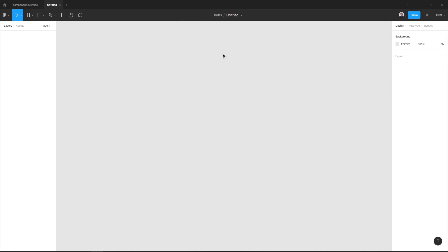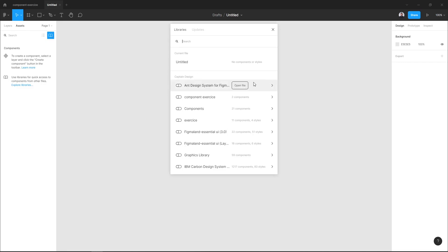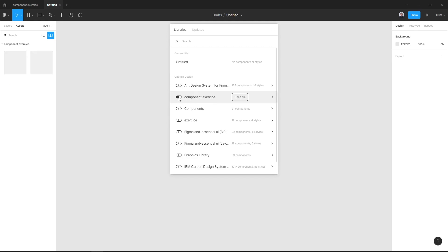Let's go to the assets and again hit the team library. Here, as you can see, the name of my component file, and I can switch the knob on.